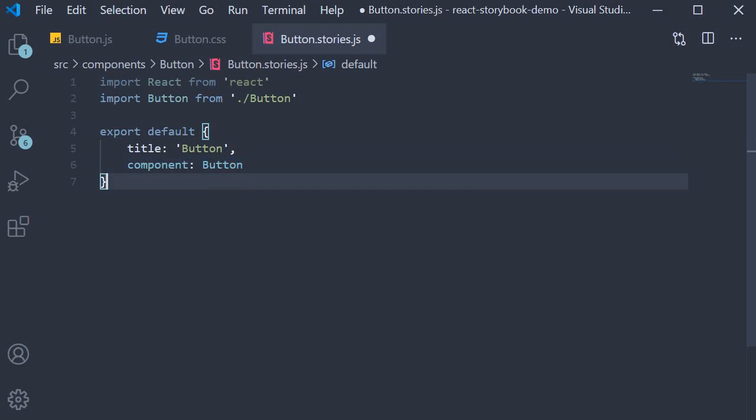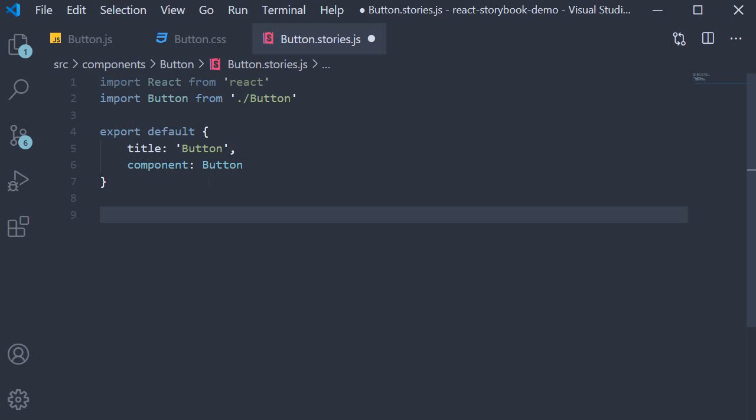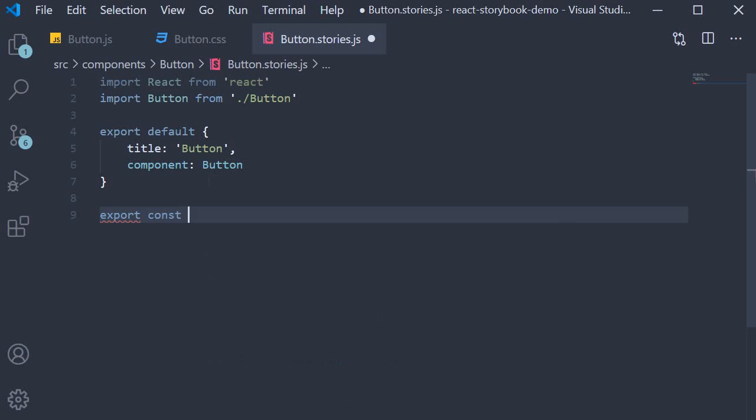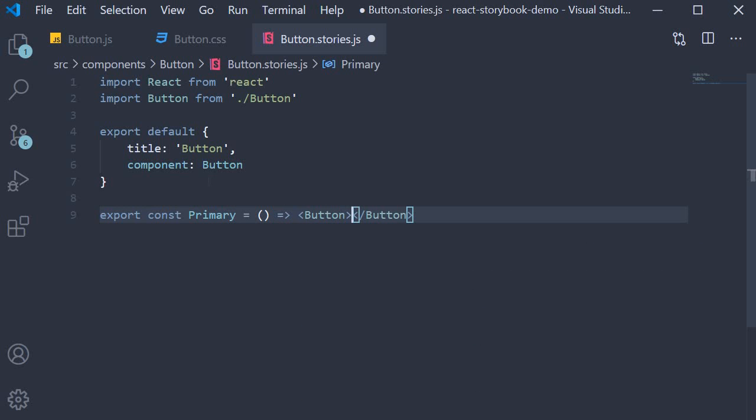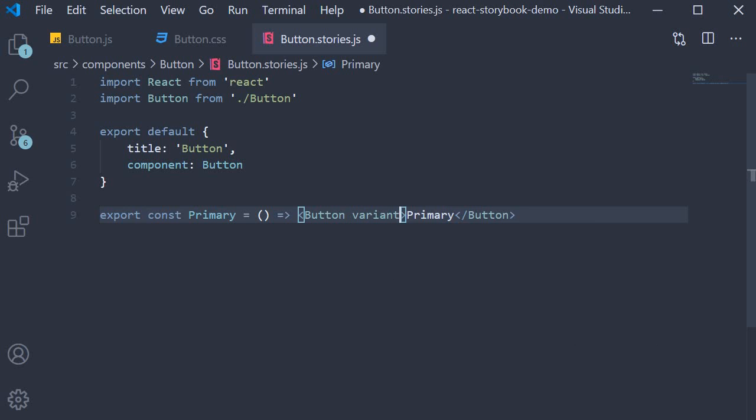Next we specify the named exports. Every named export in this file represents a story. What that means is that a menu item is created under the button title in the storybook for each of the named exports. For our button component we want to visualize how the button looks in the four different variations. Now a named export is basically a React component. So for our primary variant of the button component we can add export const primary is going to be equal to a function component which basically returns the button component with text as primary and variant is equal to primary.